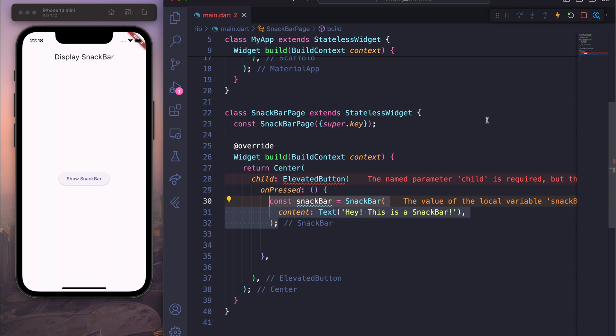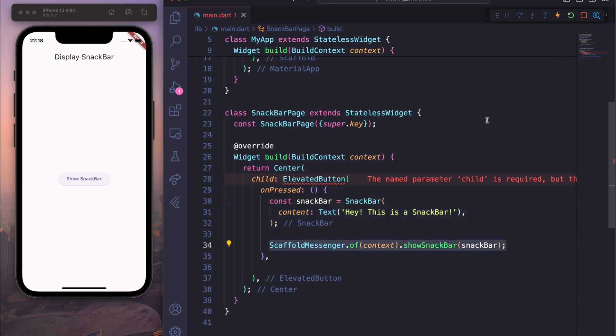For the onPressed we create a SnackBar using the SnackBar widget, and for the content we will create a Text widget with some message — for example, 'Hey this is a snack bar'. For displaying it we will use ScaffoldMessenger: ScaffoldMessenger.of(context).showSnackBar(snackBar).